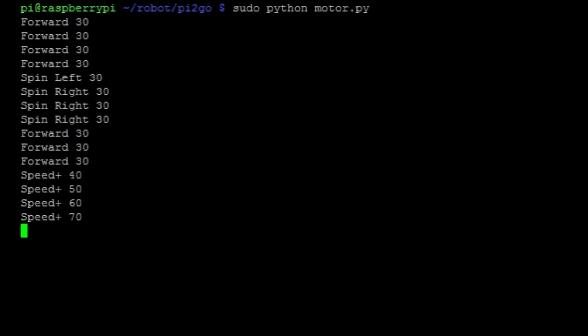When you get tired of that, you can kill the program by holding control C on your keyboard. That will stop the script completely.